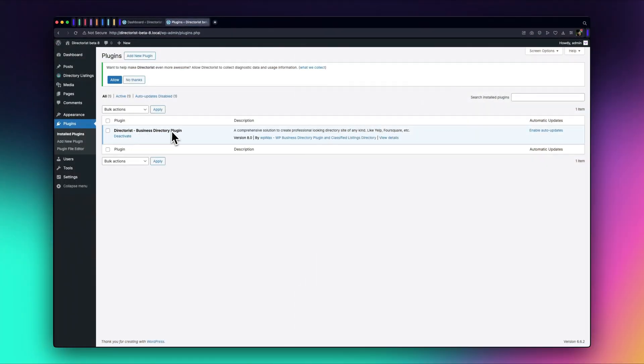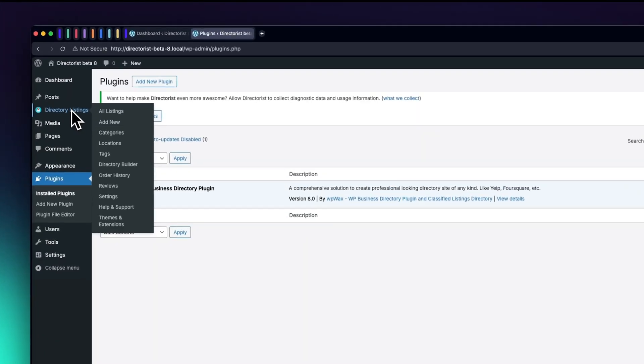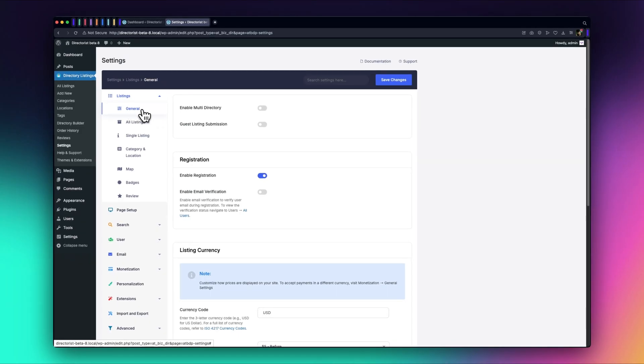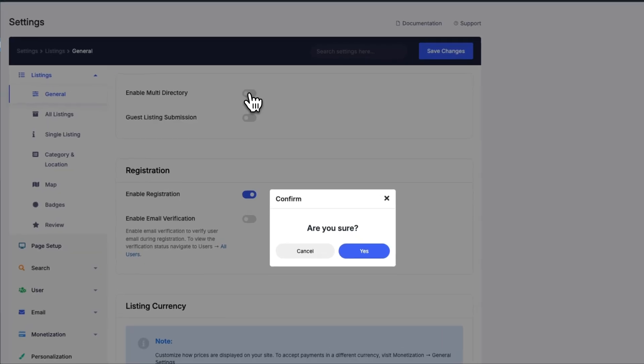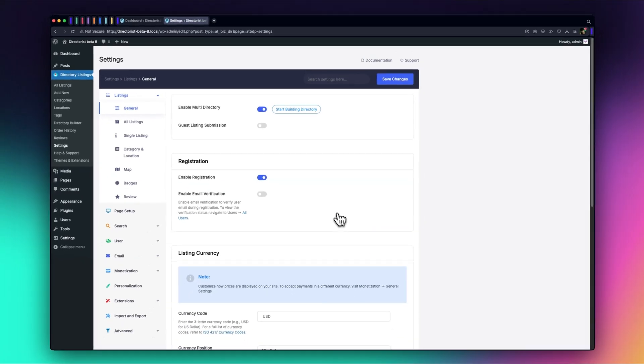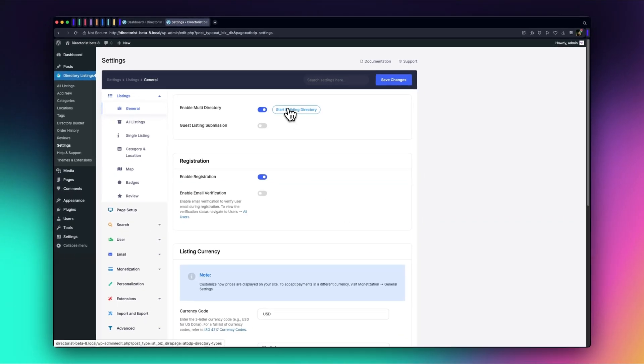After you've installed the Directorist plugin, head over to Directory Listings Settings. In the General tab, enable the Multi Directory option by toggling it on. This will activate AI functionality in Directorist 8.0. Once enabled, you'll see a Start Building Directory button.